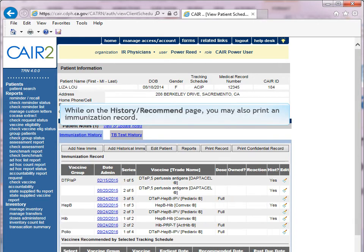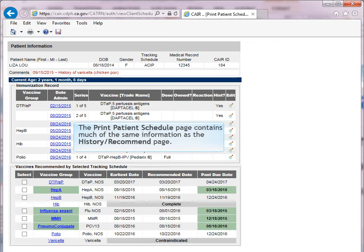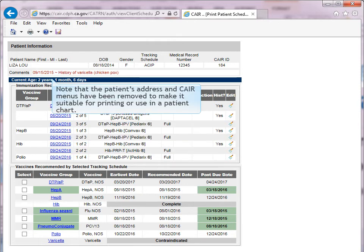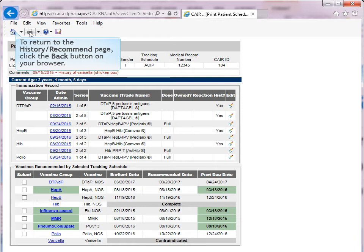While on the History Recommend page, you may also print an immunization record. To print an immunization record with comments and address information, click the Print Record button. The Print Patient Schedule page contains much of the same information as the History Recommend page, but the patient's address and care menus have been removed to make it suitable for printing or use in a patient's chart. Press the Print button on your browser to print the report. To return to the History Recommend page, click the Back button on your browser.